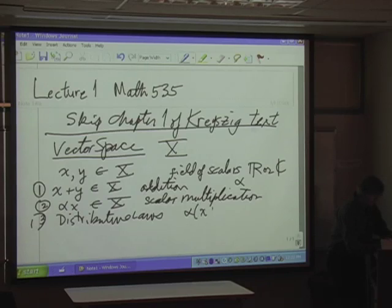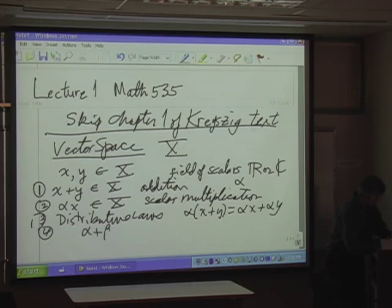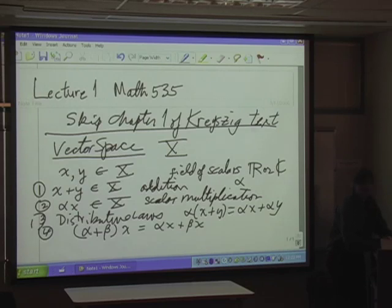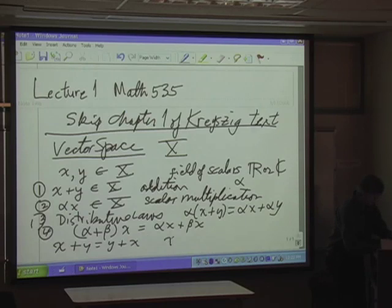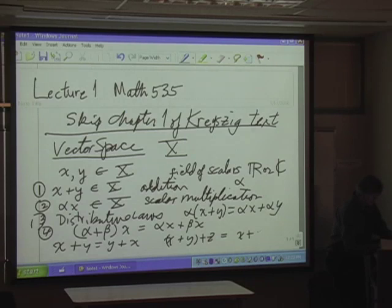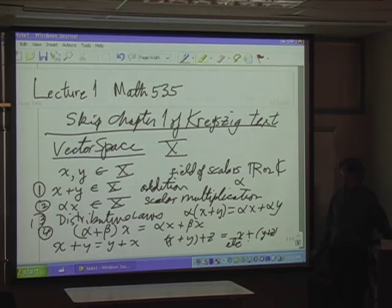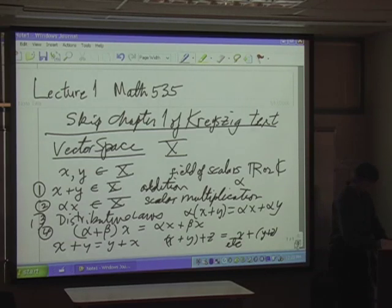What are some of the distributive laws, just to make sure everybody knows we have these before we go on to examples. You can distribute scalar multiplication: alpha times (x + y) equals alpha·x + alpha·y. And of course you also have (alpha + beta)·x = alpha·x + beta·x. Addition is commutative: x + y = y + x. It's associative: (x + y) + z = x + (y + z). Etc. So that's a vector space.